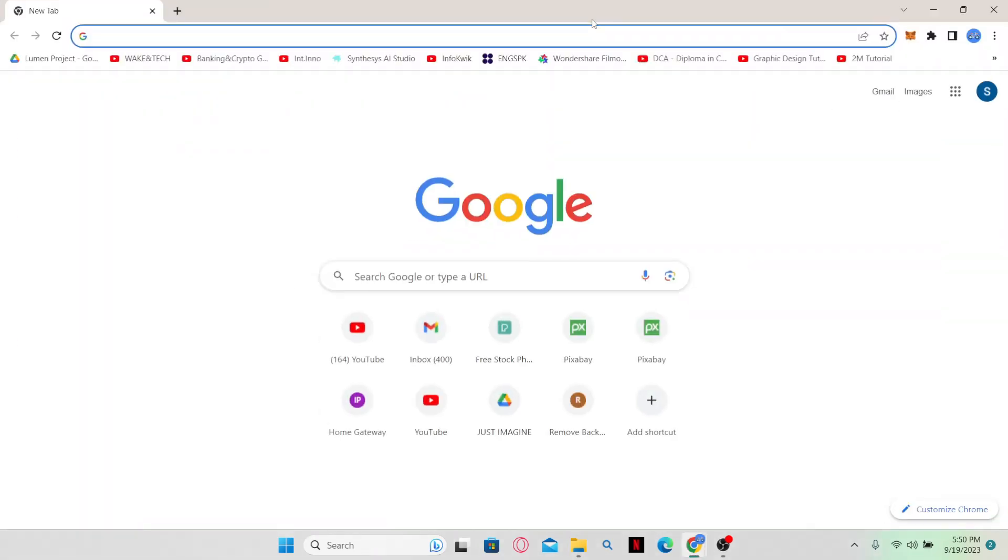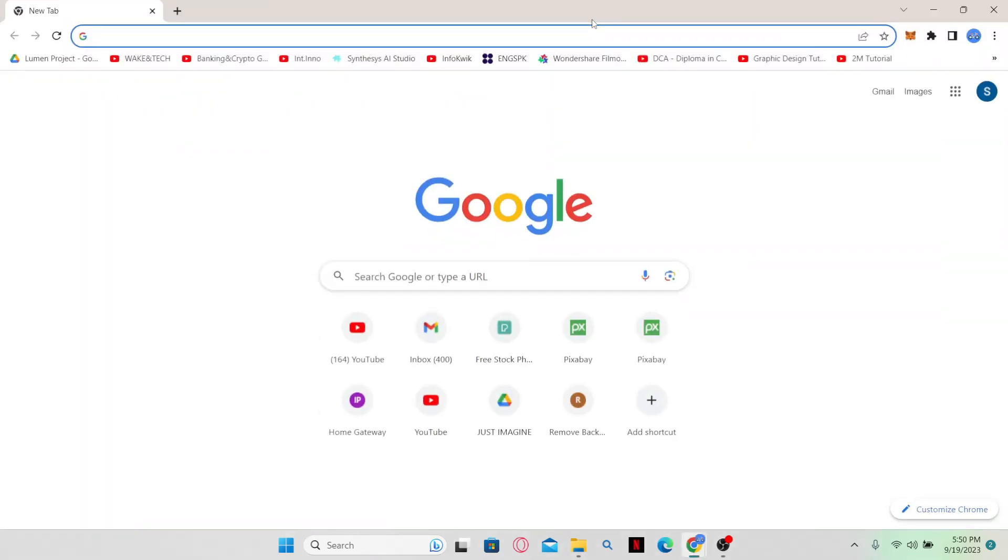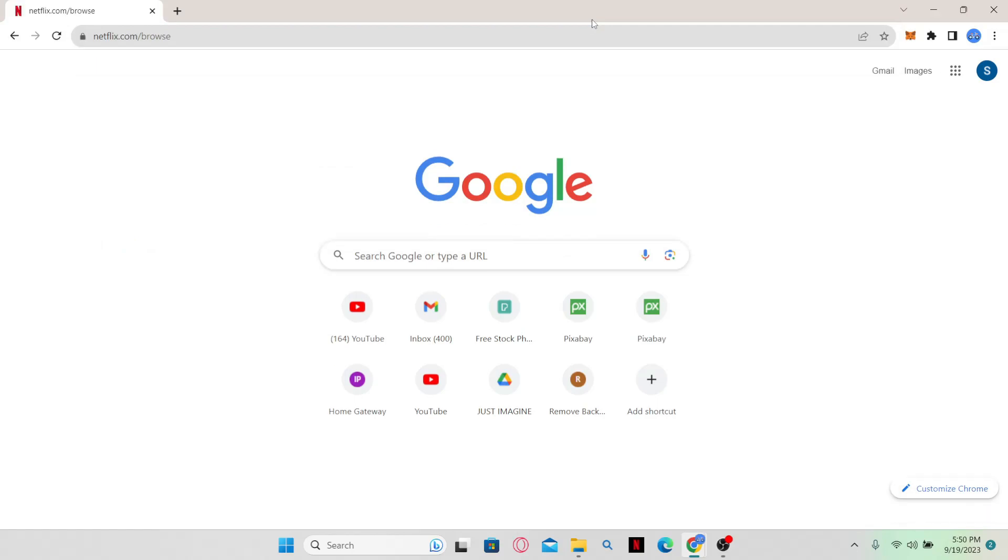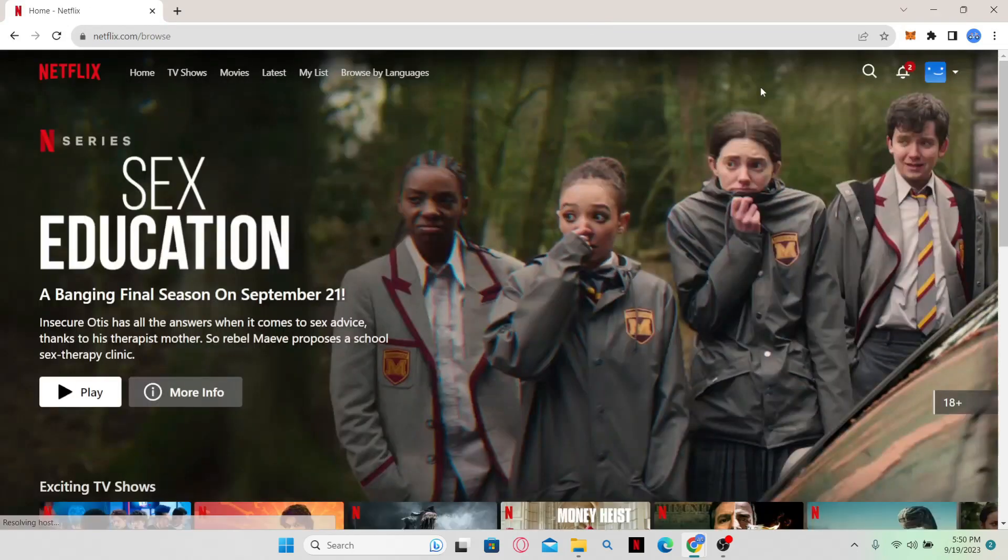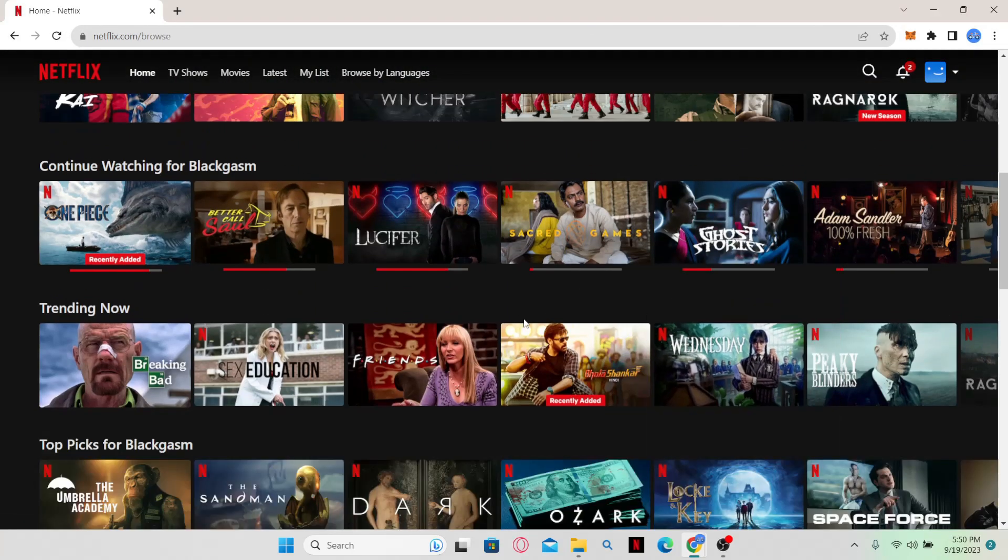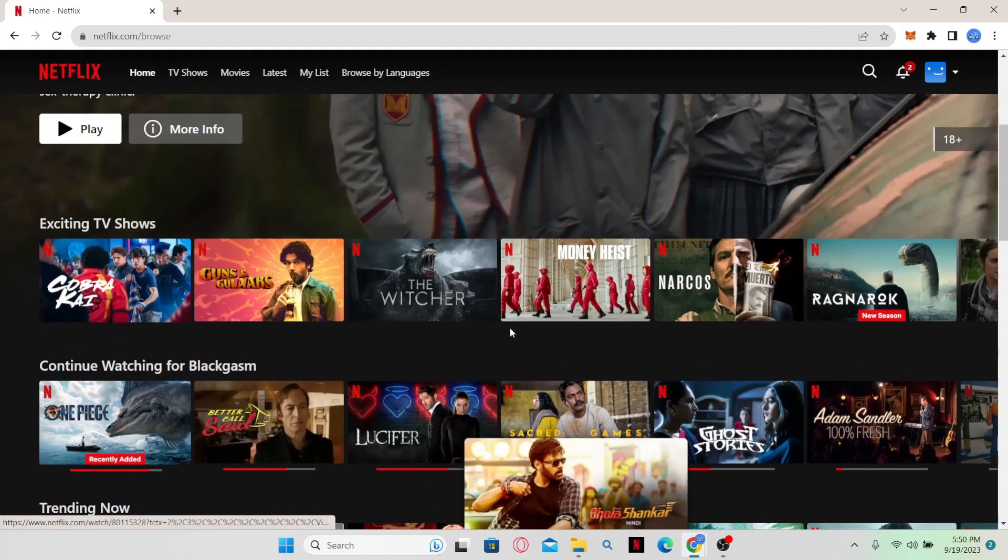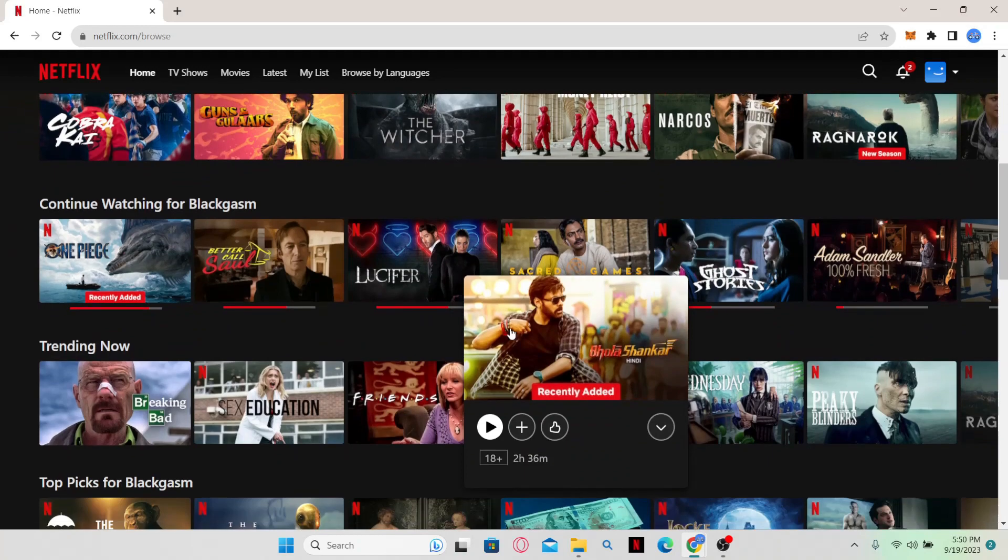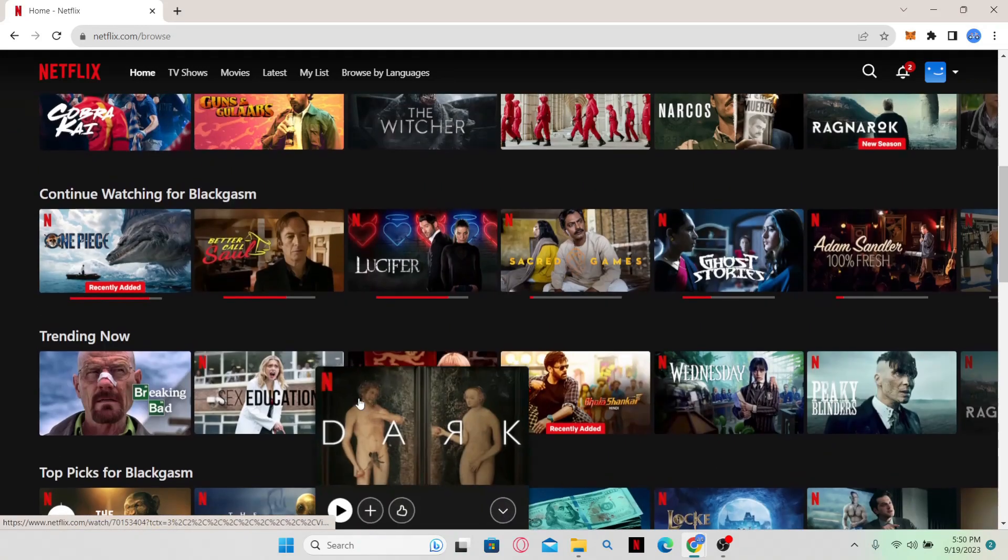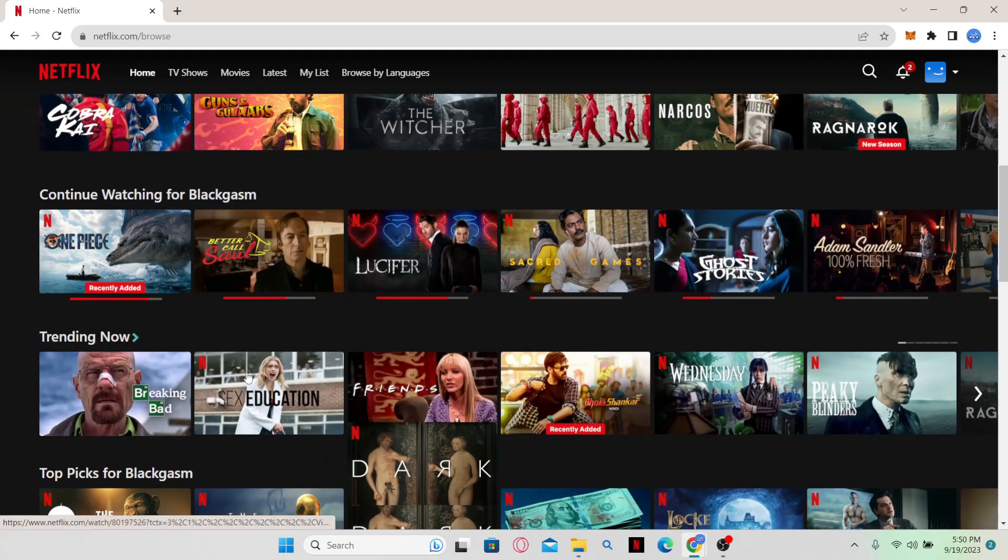To edit the continue watching section, simply open up your web browser and then in the address bar type in netflix.com and press enter. Now just go ahead and log in to your account and then you will be taken to the home page where you can browse around for various shows.